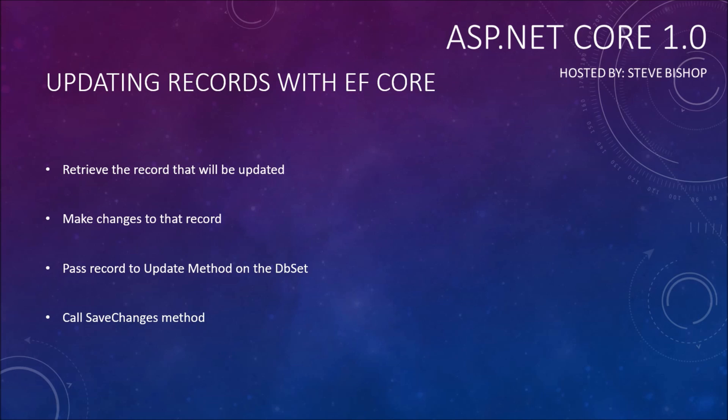Now I will tell you that there is an alternative method of updating records that does not require you to retrieve the record from the database first, but I am going to caution you against using that method, at least for now.